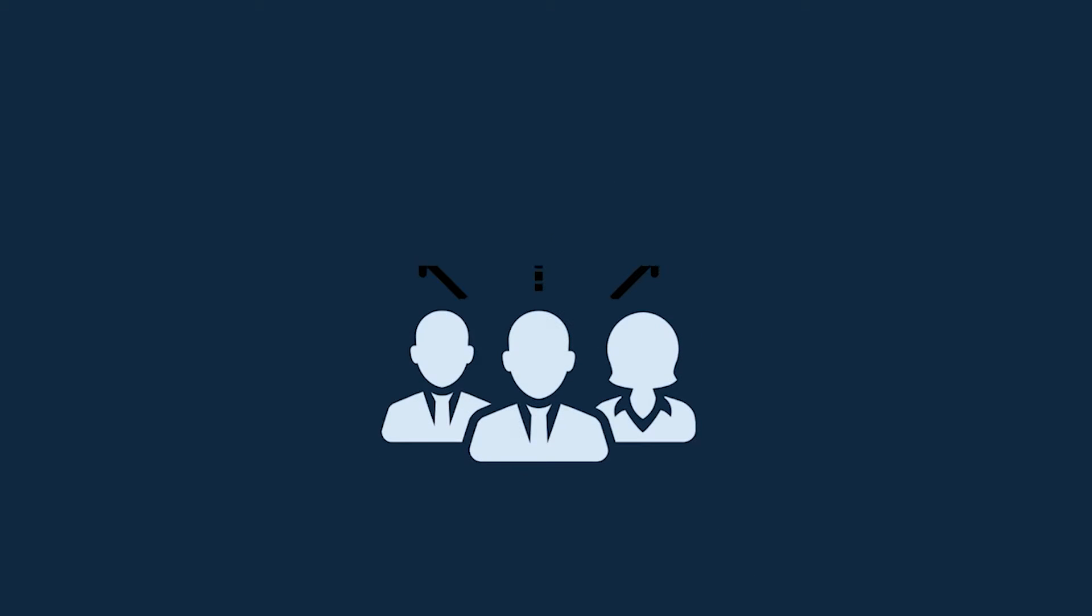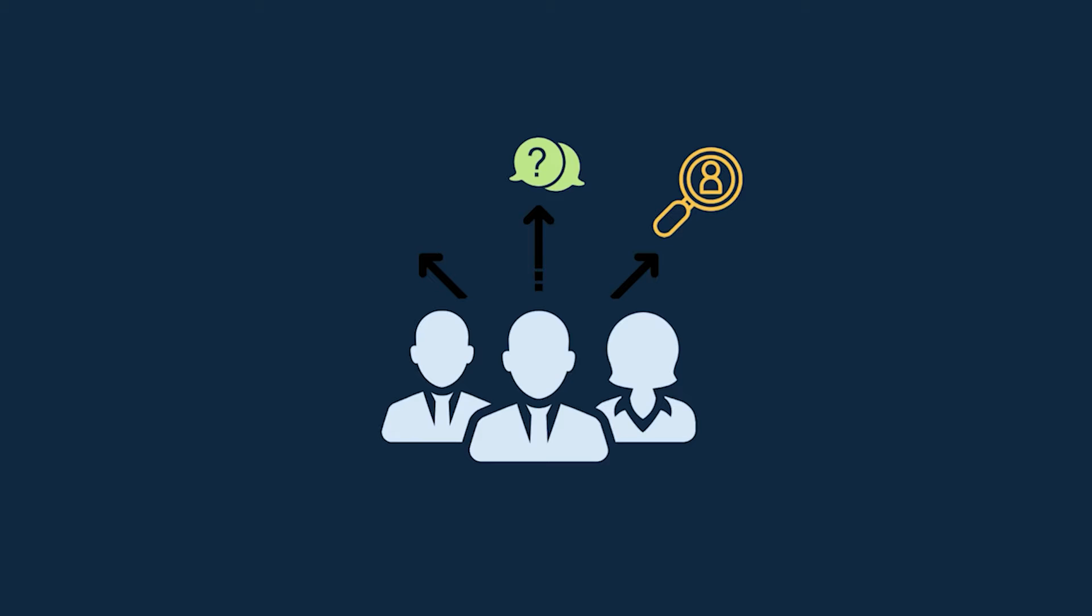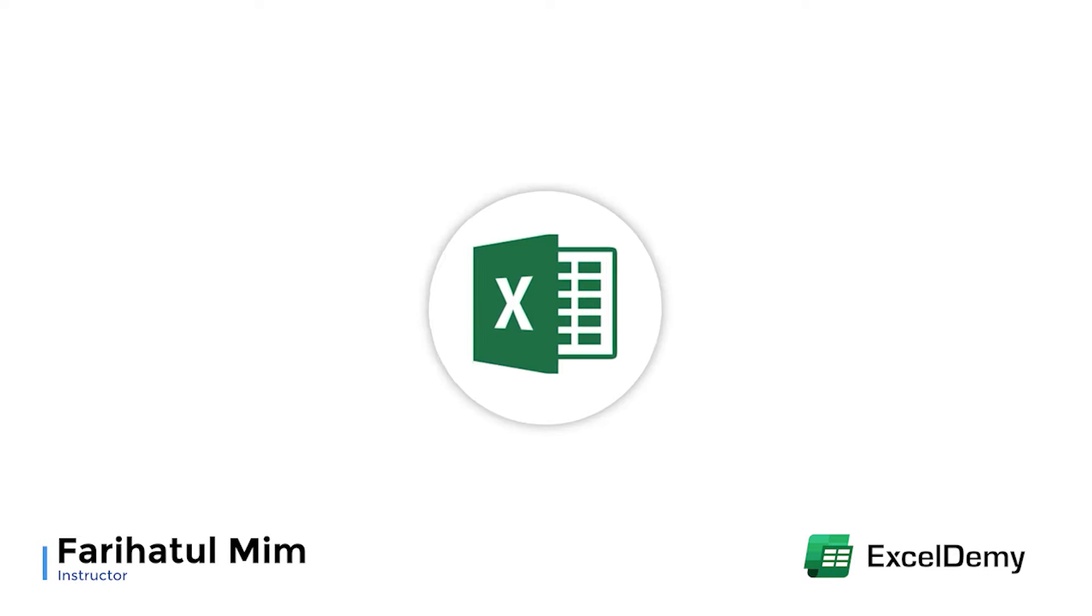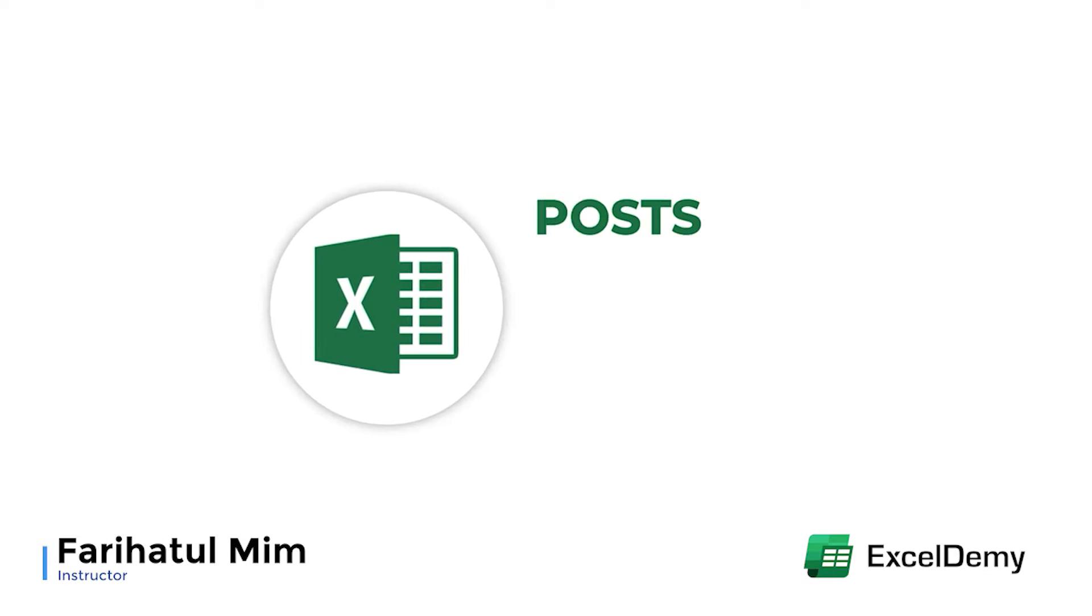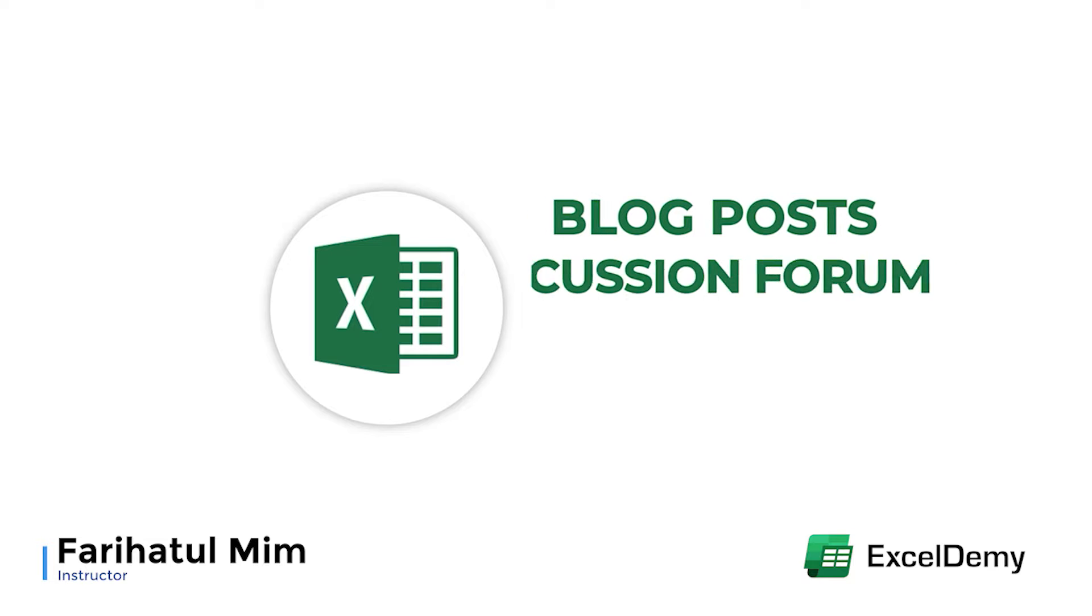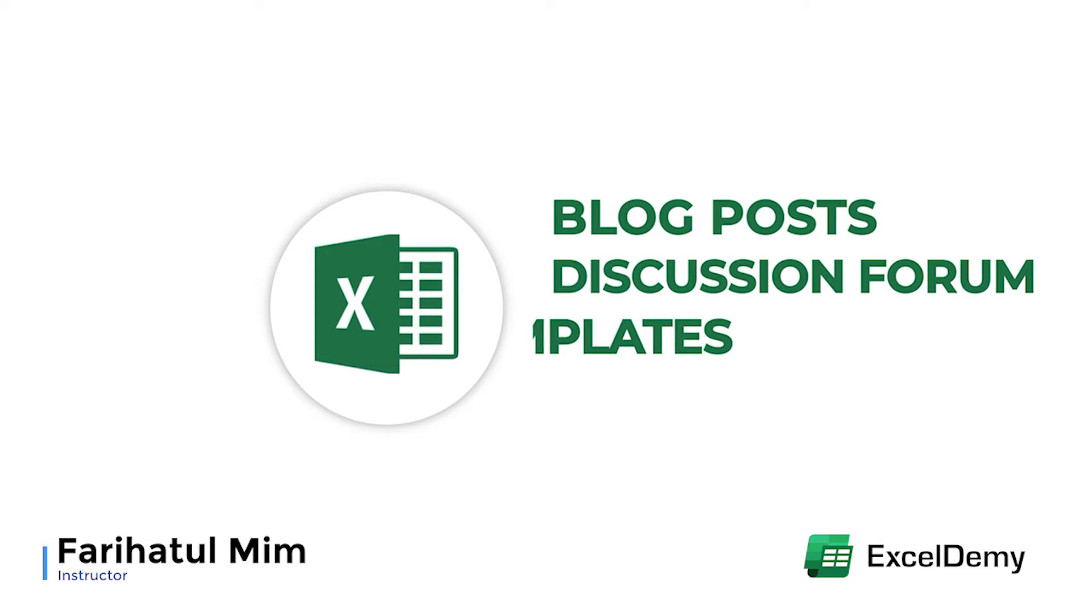As for employees, they can reach out to required personnel for a specific query or task. Hello there, this is Fariha Tulmim from Excel Demi. Your one-stop for Excel blog posts, discussion forum, templates, and VB-related answers.